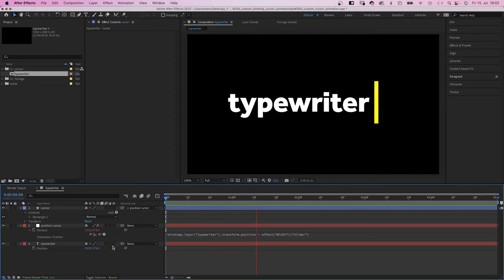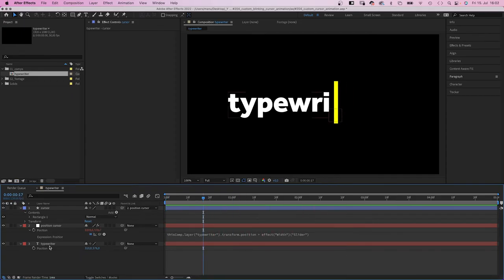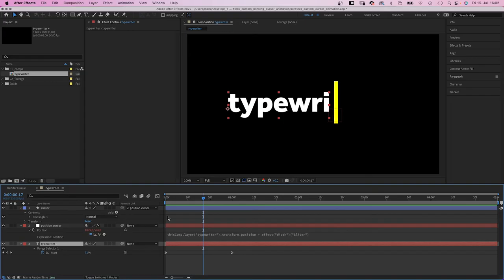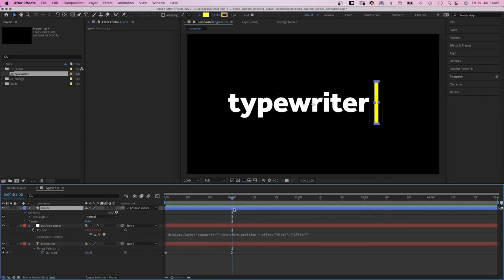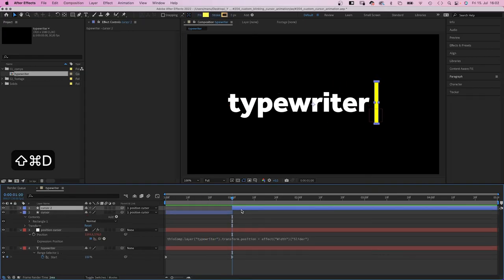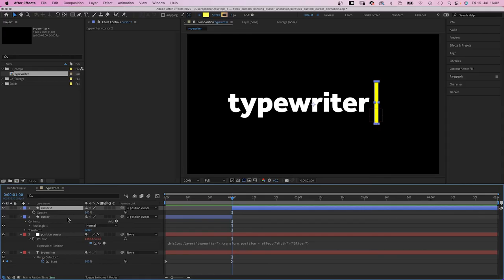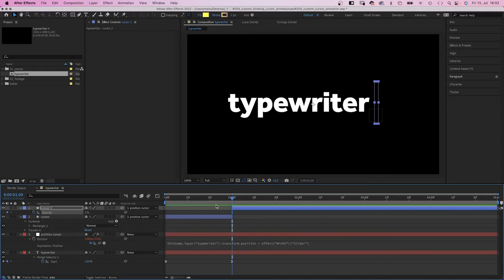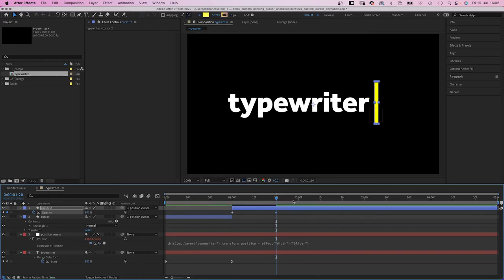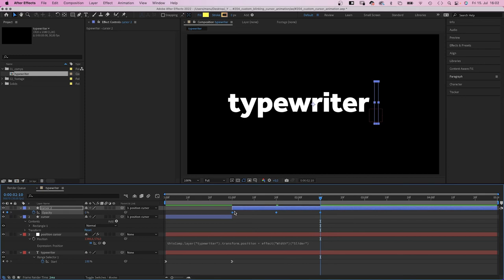If we want the cursor to blink, we simply split the layer after the text is revealed. And set the opacity to 0. Set a keyframe. 20 frames later, we set it to 100. Then back to 0. We turn the keyframes into toggle hold keyframes.